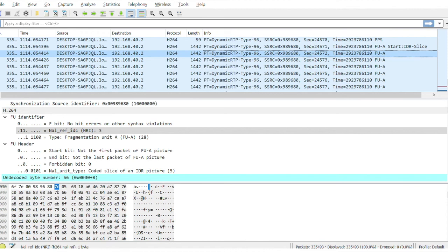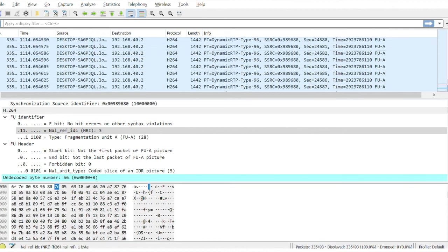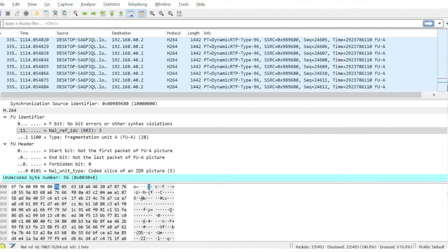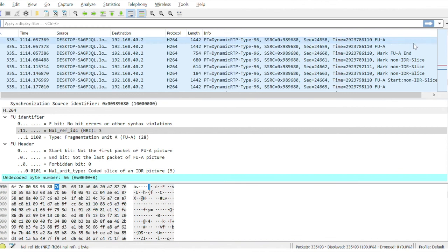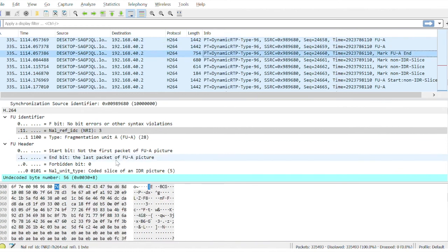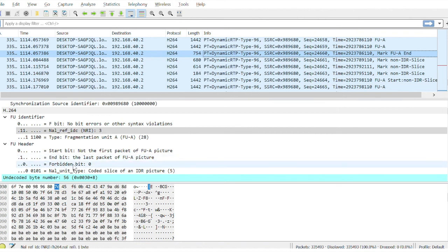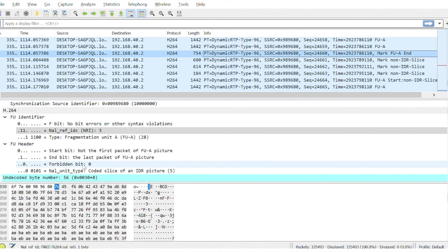And finally if I go down, this is the end of frame. Here you can see the end bit has been set as one. And forbidden 0 bit means, it's already explained in the other header, the same meaning. It's 0 means there is no error, and 1 means there are bit errors. The frame should be discarded.